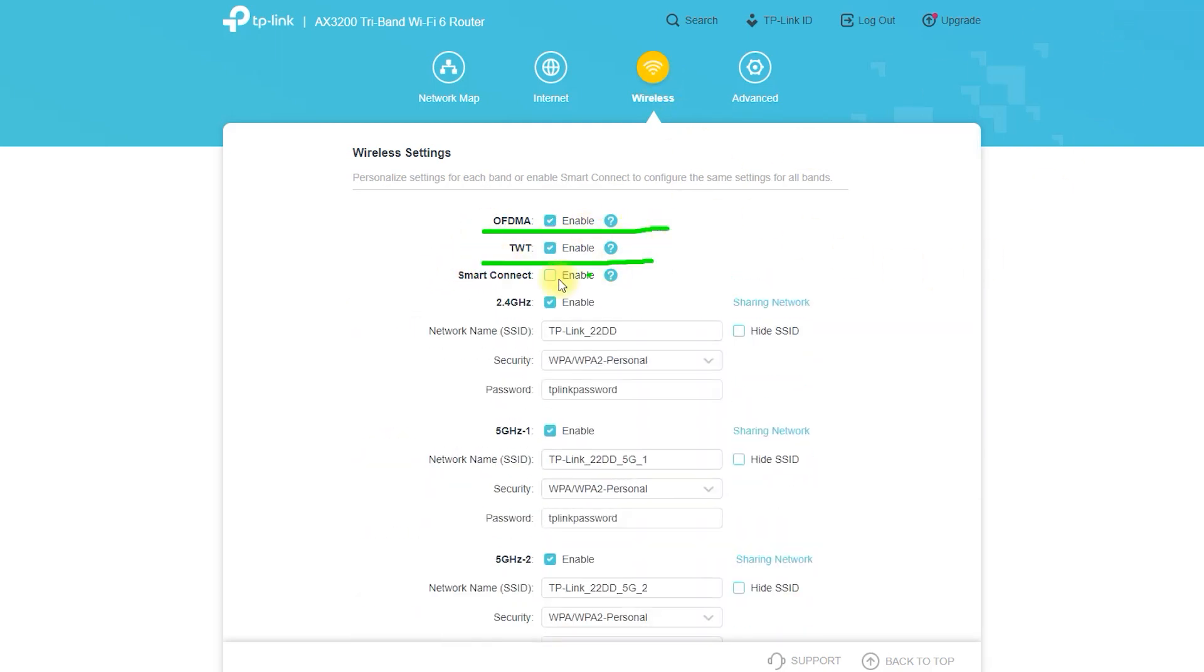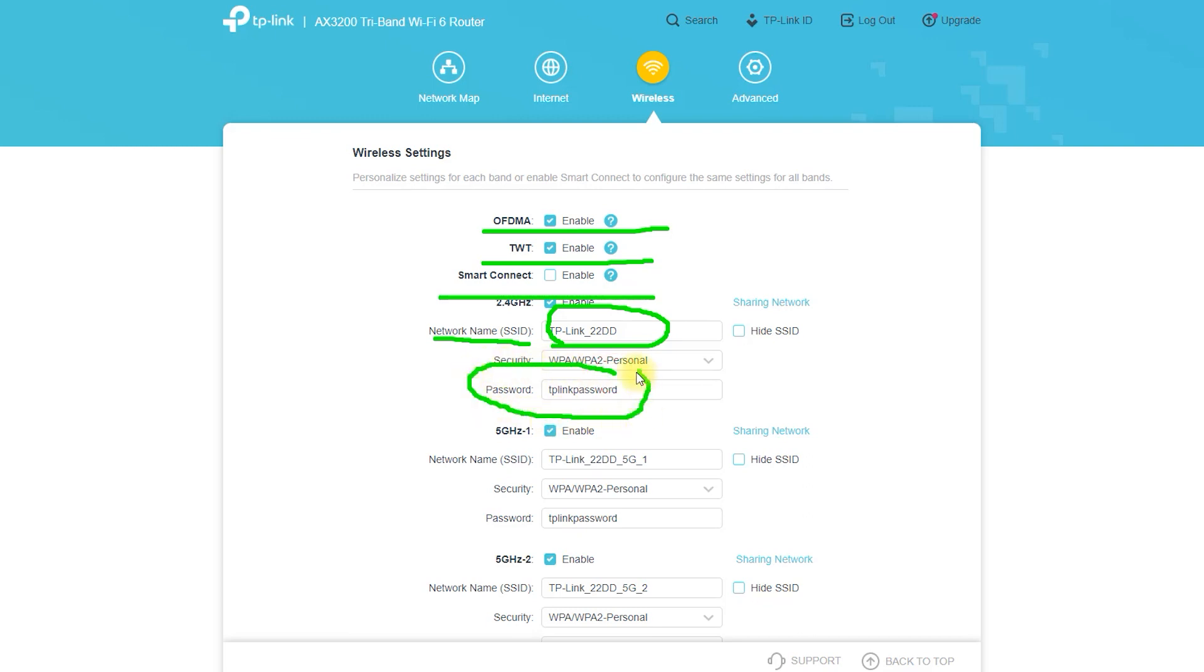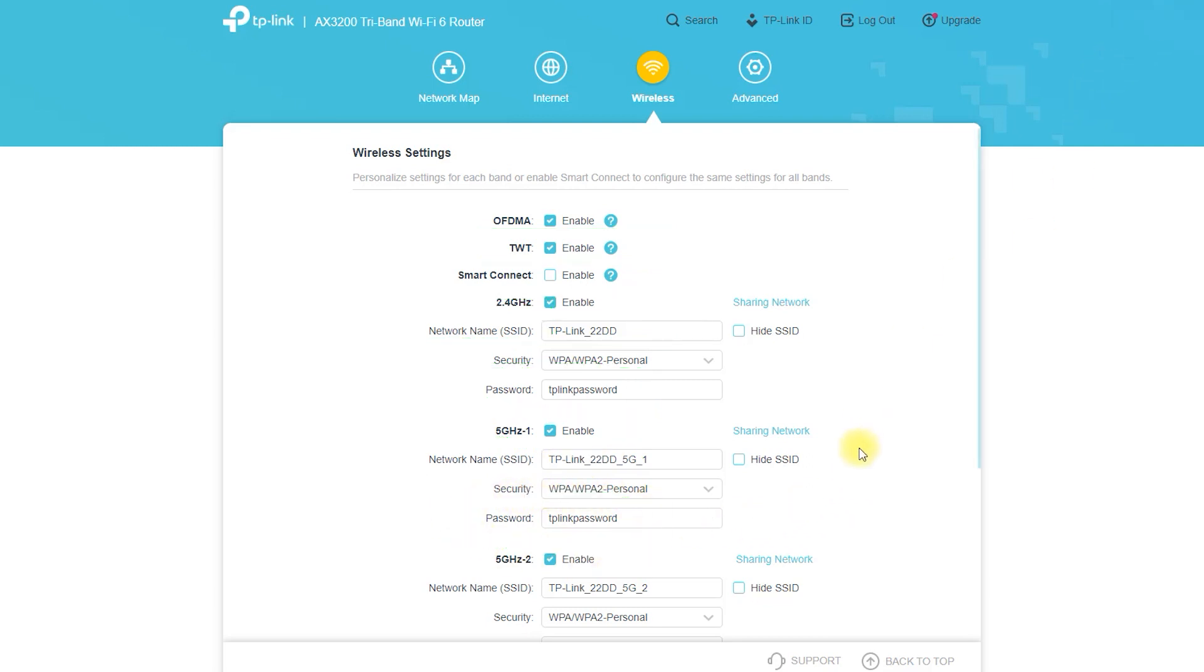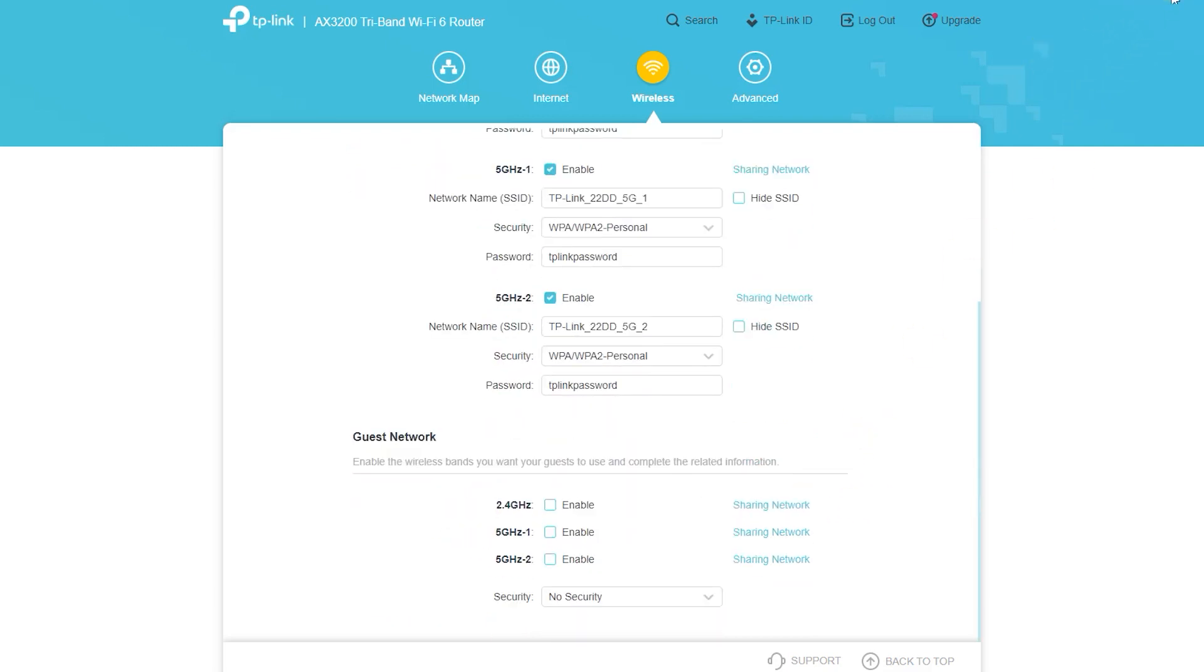The steps you can follow to set up your AX3200 tri-band Wi-Fi 6 router: unpack the router and all its components. Connect the router to your modem. Locate the WAN port on the back of the router, typically labeled as internet or WAN. Connect one end of an Ethernet cable to the WAN port on the router and the other end to the modem.